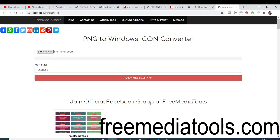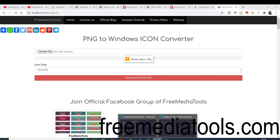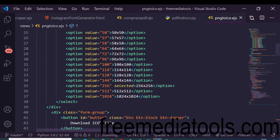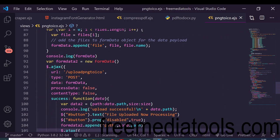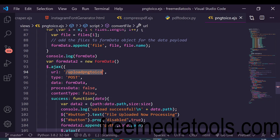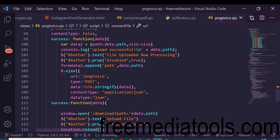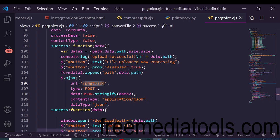When the user clicks the download button, a POST request is triggered via Ajax. The front-end EJS file makes a POST to '/upload-png-to-ico' to upload the file first, showing a progress bar. After the upload completes, it makes a second POST request to '/png-to-ico' which carries out the actual conversion process.